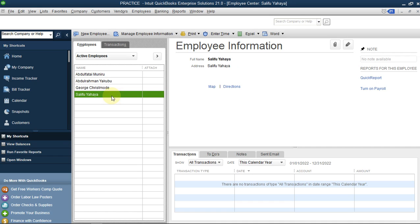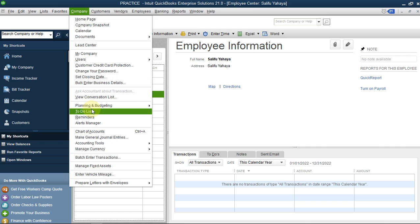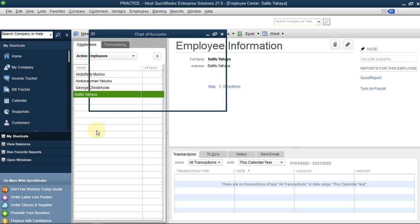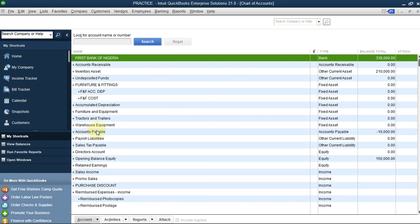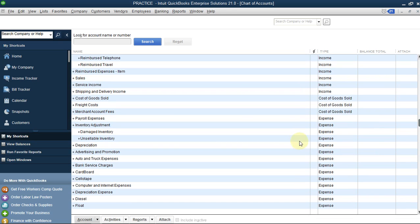Now we are going straight to creating the salary entry. Go to Chart of Accounts - you can go to Company and then Chart of Accounts, or click Control+A. From our bank account, we can see we have 338,000. We need to create two accounts: Payroll Expenses and Payroll Liability. Payroll Expenses is under Expense - if you go to Expense you see we have Payroll Expenses.